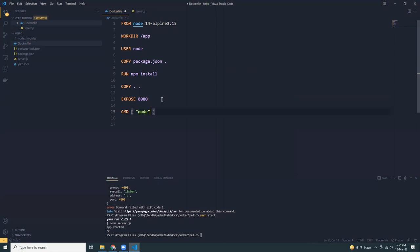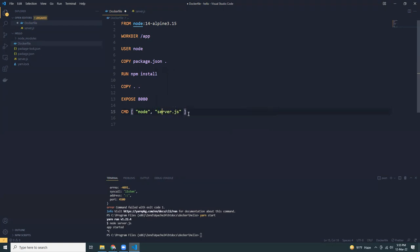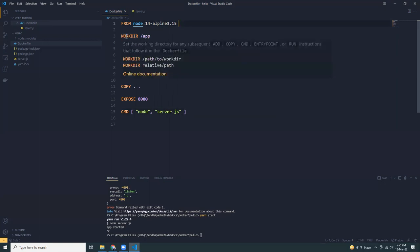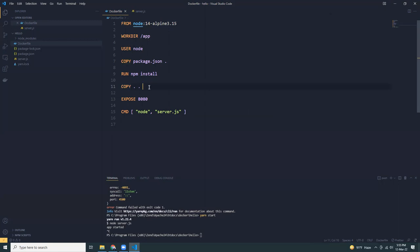And so at the end, we need to expose port 8080. Let me just verify which port we are using. We go to server.js, 8080. That's the port. So we are going to expose the port from the container to the outside world with this. And then we are going to use CMD to run node with server.js.